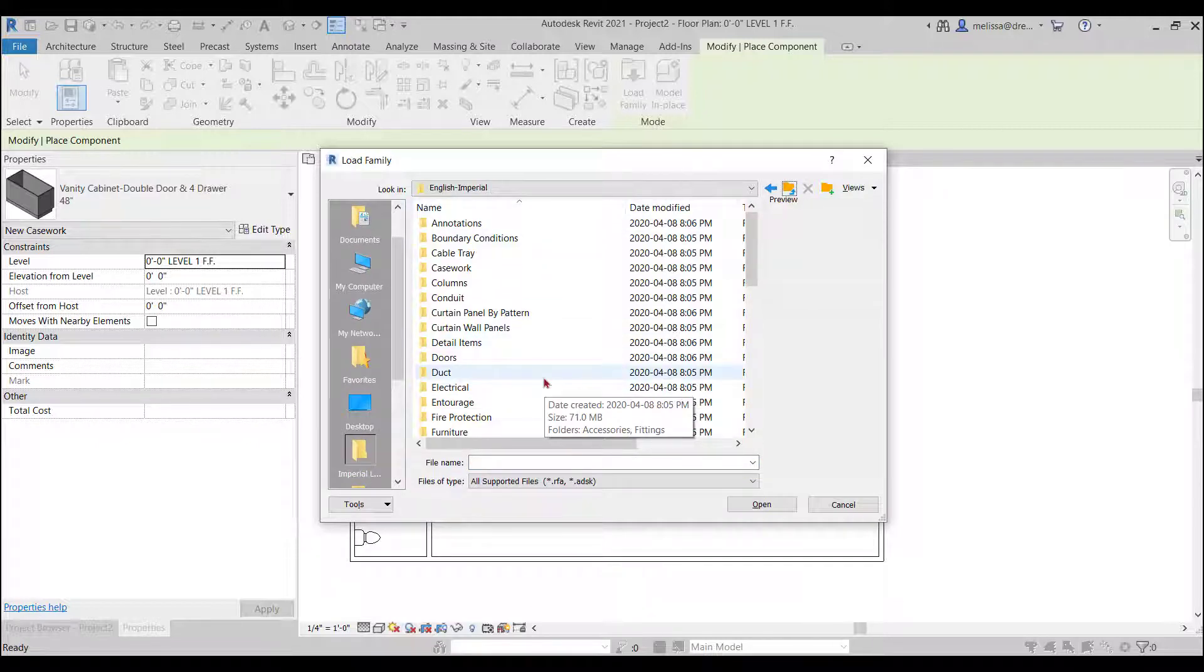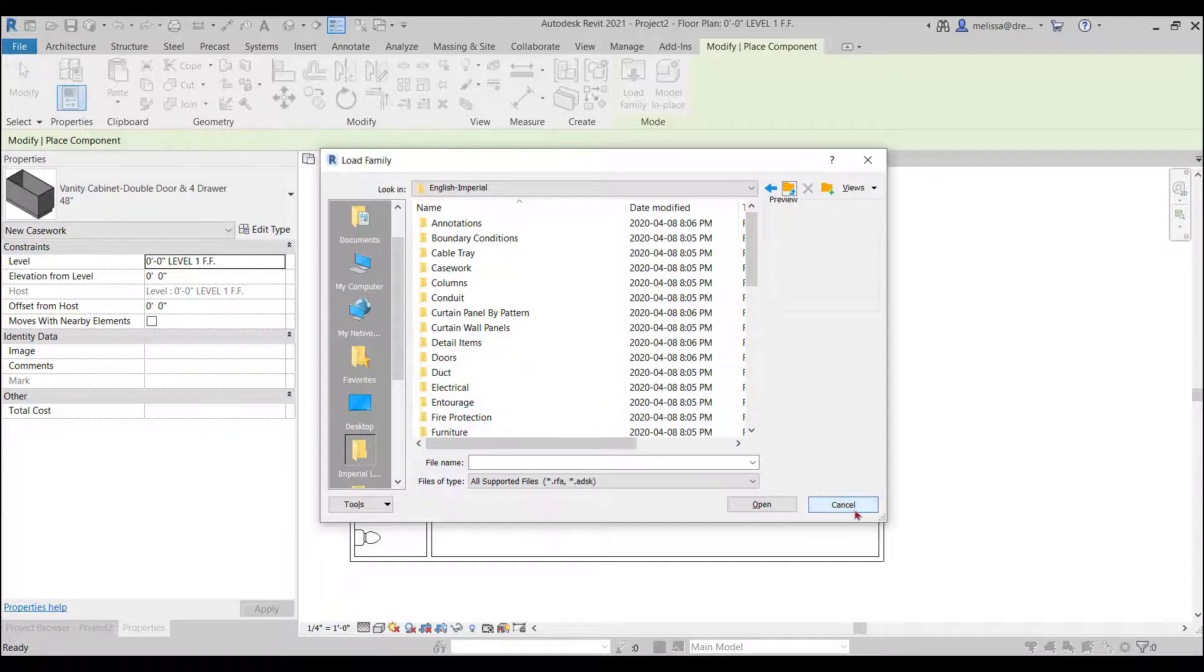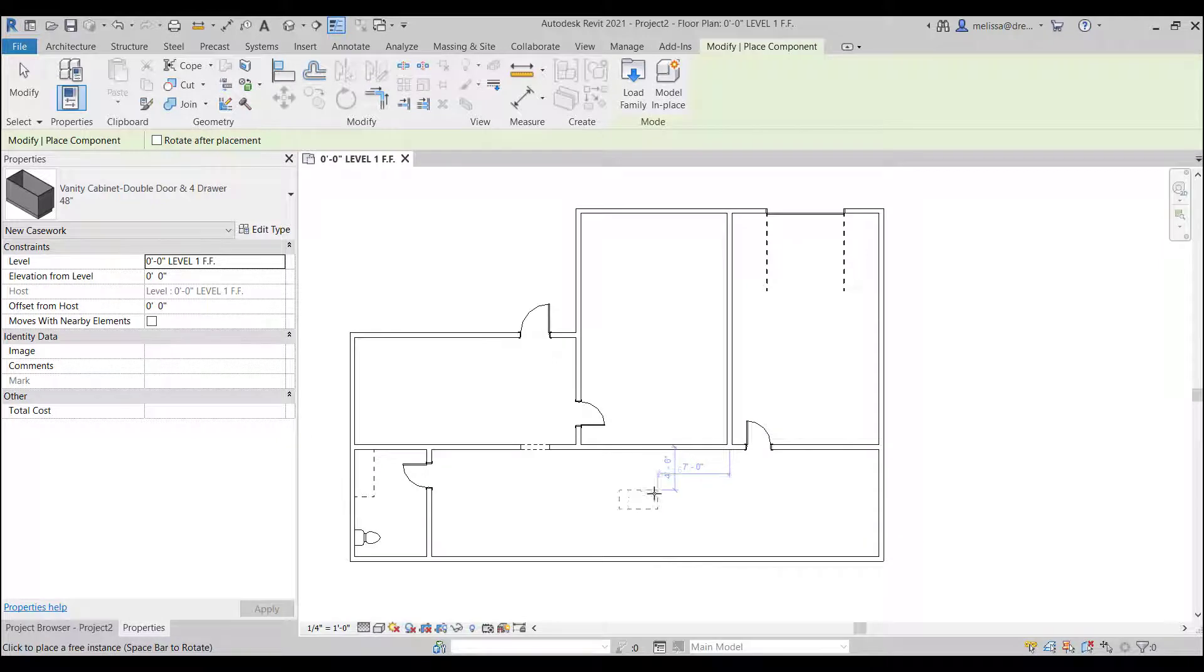But I will go over in some other videos how to create these families custom and edit some of these families to make them look like you want them to and maybe just create new ones from scratch as well.